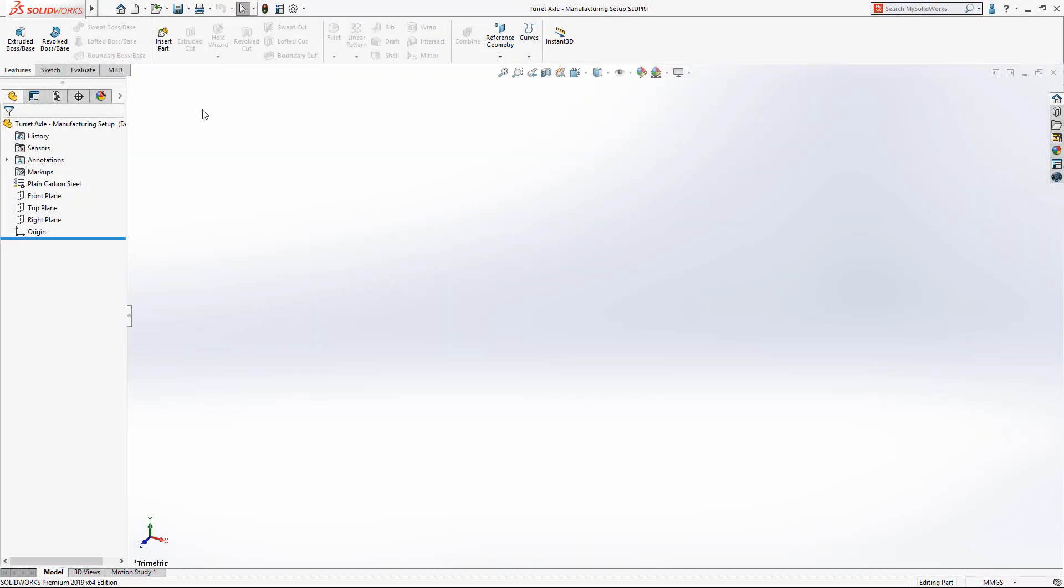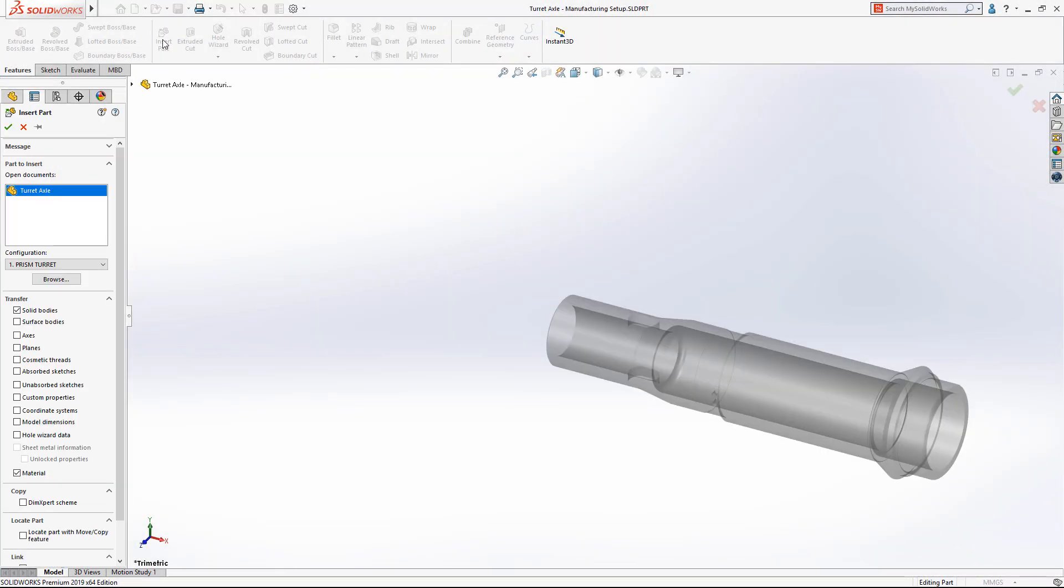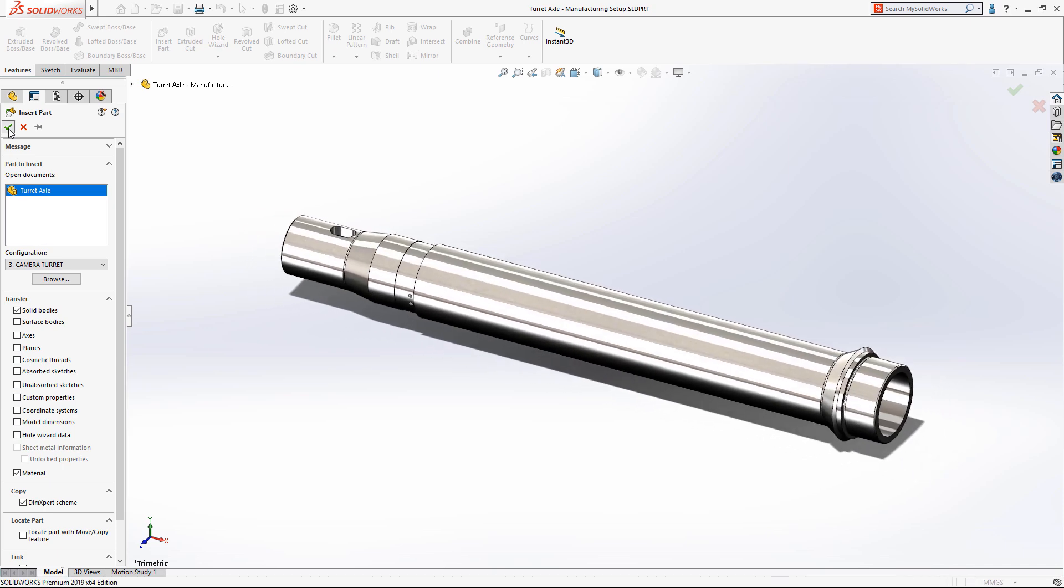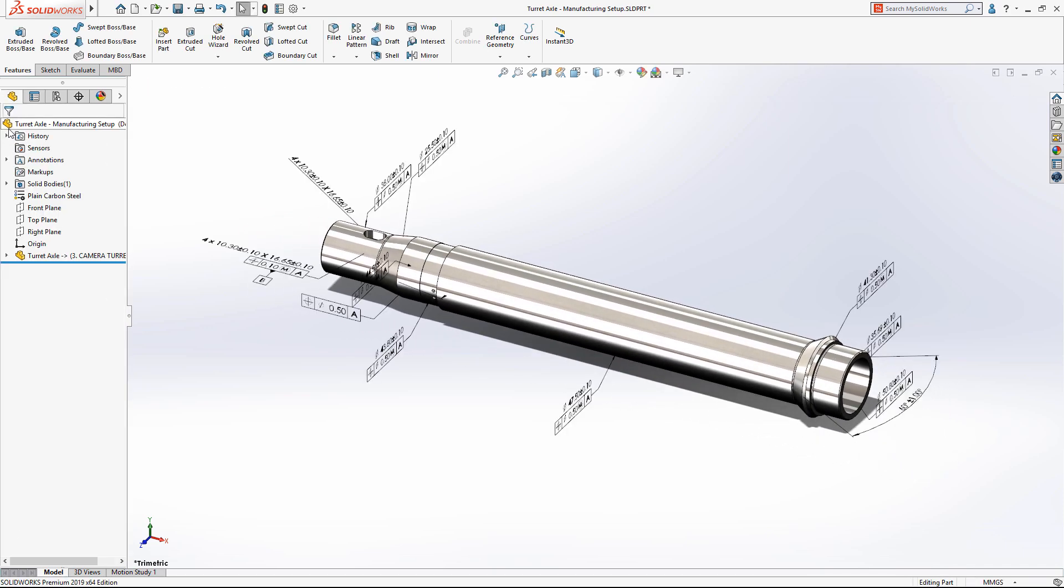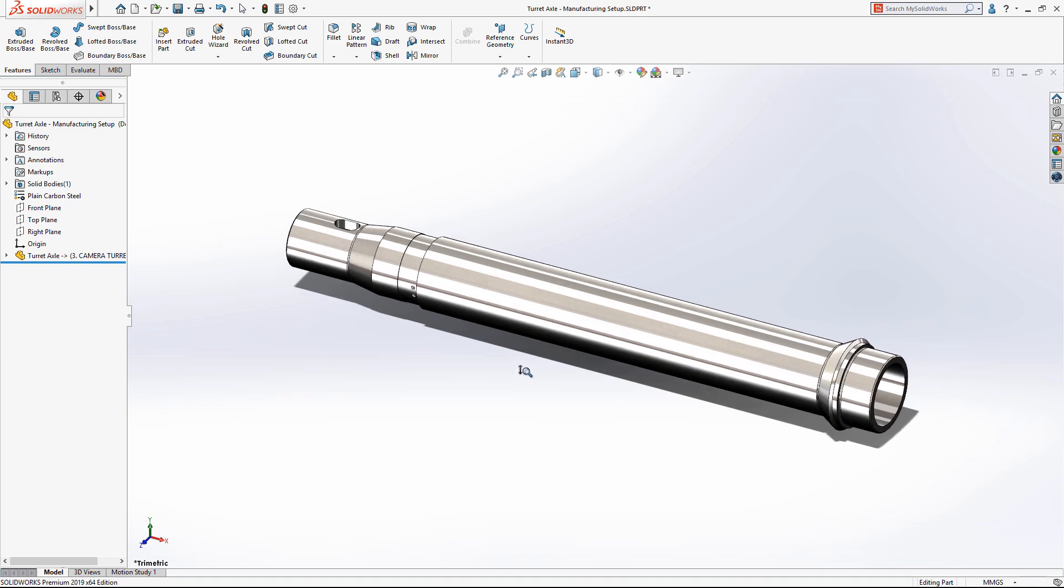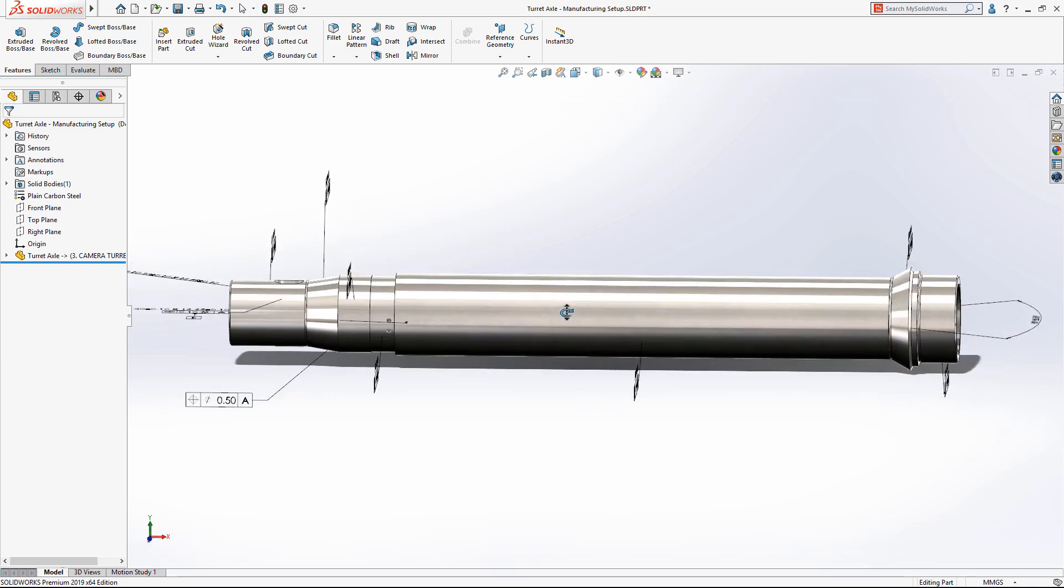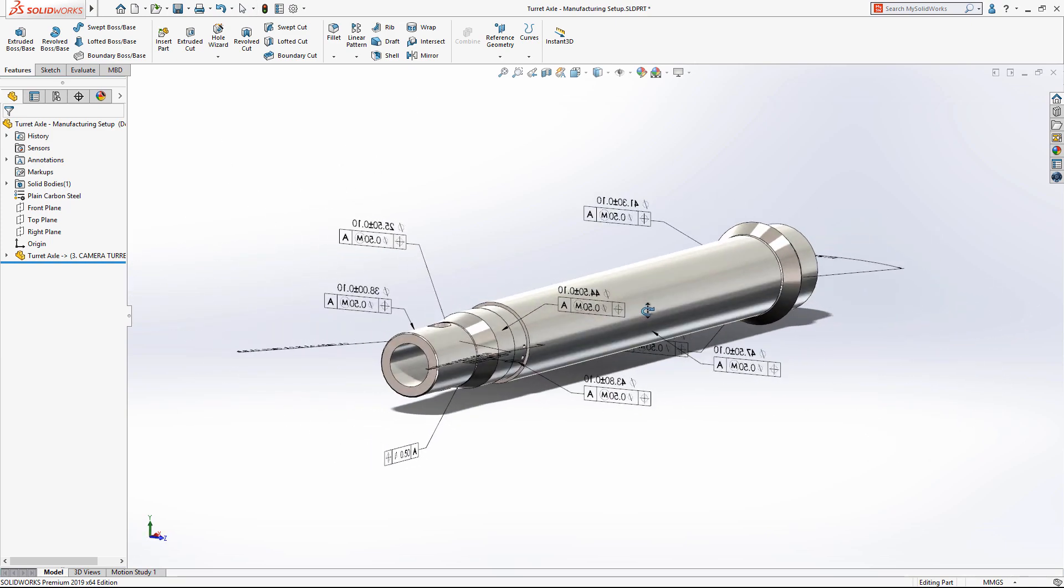When sharing parts for use in downstream manufacturing processes, derived parts provide an associative and controlled method of referencing the original design. Enhancing the workflow further, in SolidWorks 2019 you can now copy the pre-existing dimension and tolerance schemes to a derived part, eliminating the need to recreate any PMI.